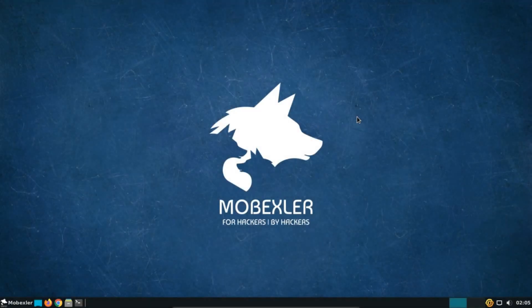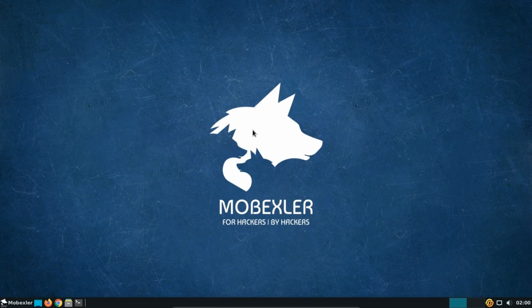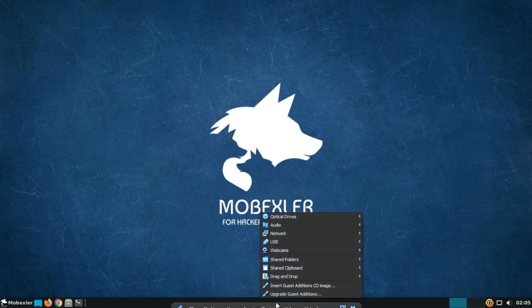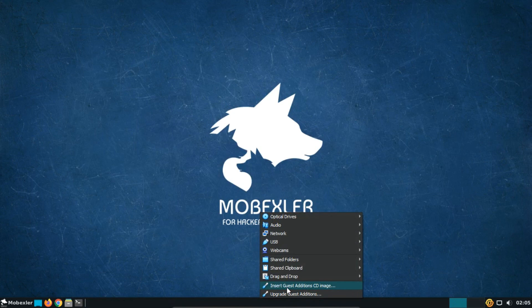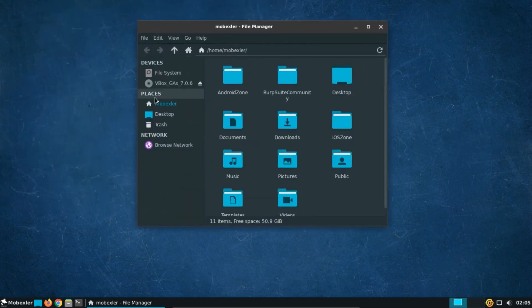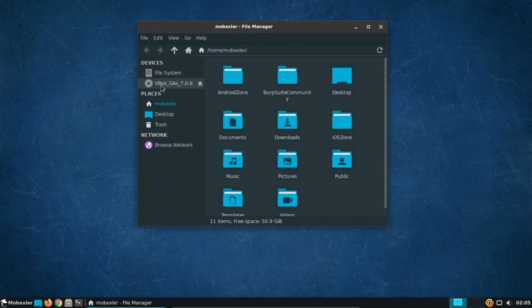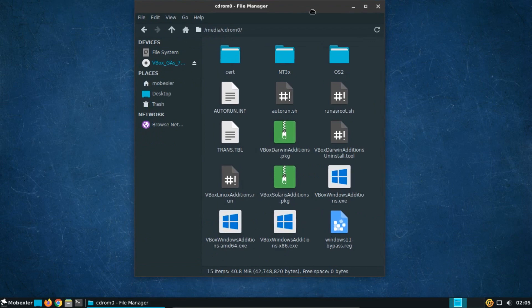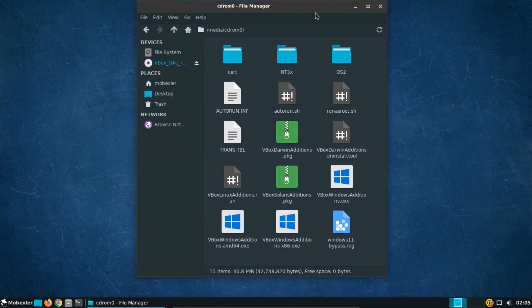Now, we will have to install VirtualBox guest additions. Firstly, click on Devices in the VirtualBox window, select Insert Guest Additions CD image. As you can notice the VirtualBox guest additions CD image is mounted. Click on the mounted directory to check the listed execution files.